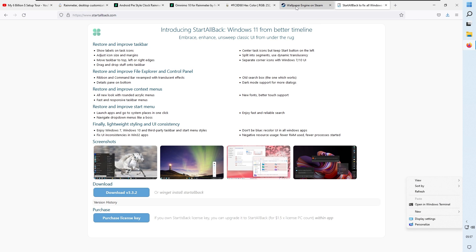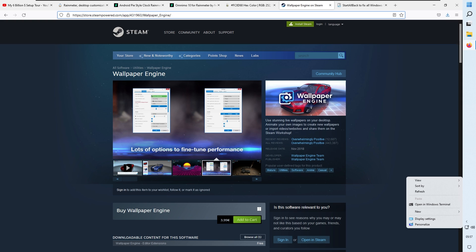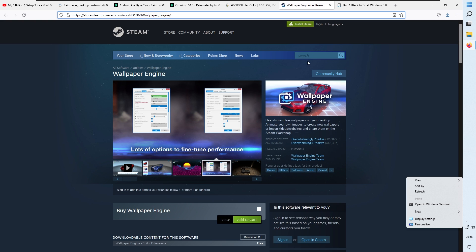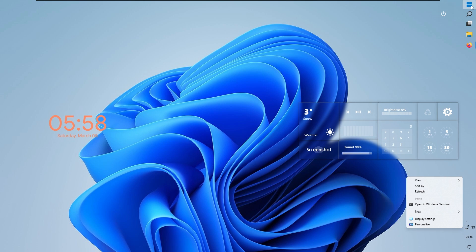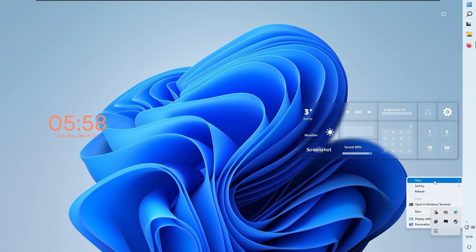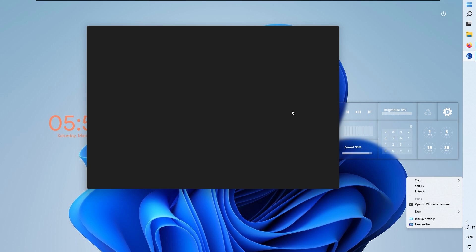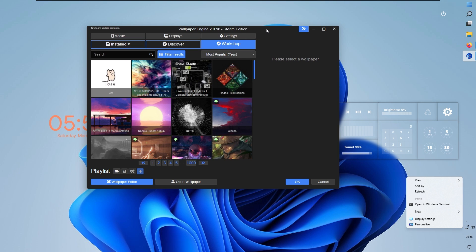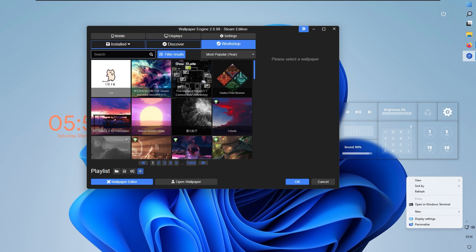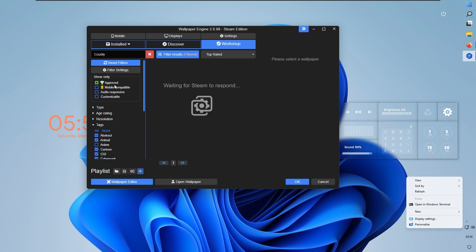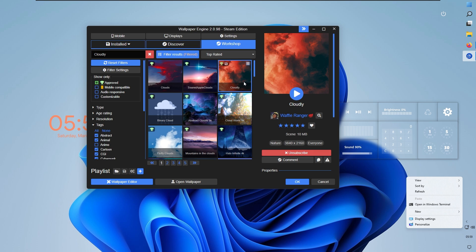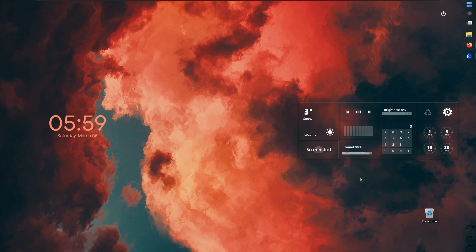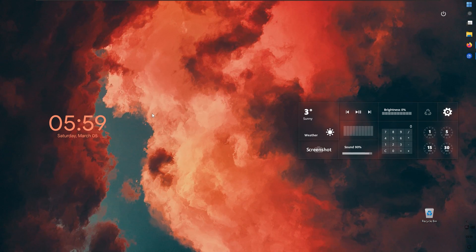Now let's change the wallpaper to match Felix's. I highly recommend buying Wallpaper Engine — it's only about four euros and great value. It's available on Steam, so make sure you have Steam installed. Once Wallpaper Engine is running, go to the Workshop marketplace to browse live wallpapers. Search for 'Cloudly' and also select 'Approved' under 'Show Only.' This is the wallpaper Felix uses — click on it and the wallpaper will change. The setup is looking great.